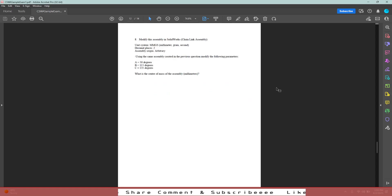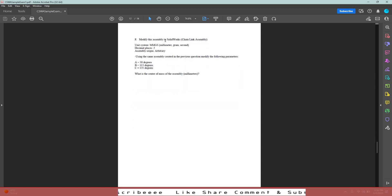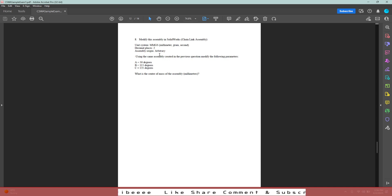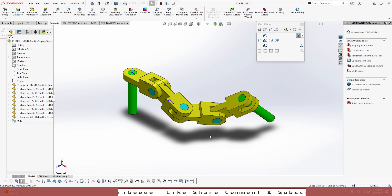For the last question of this exam we are going to modify the assembly that we created in the last question. If you haven't done question number seven, make sure you do that first so that it will be easy for you to understand how to approach question number eight for this CSWA sample exam. In this question they are just saying that the values A, B, C are changing and then after changing the values, what is the center of mass of the assembly.